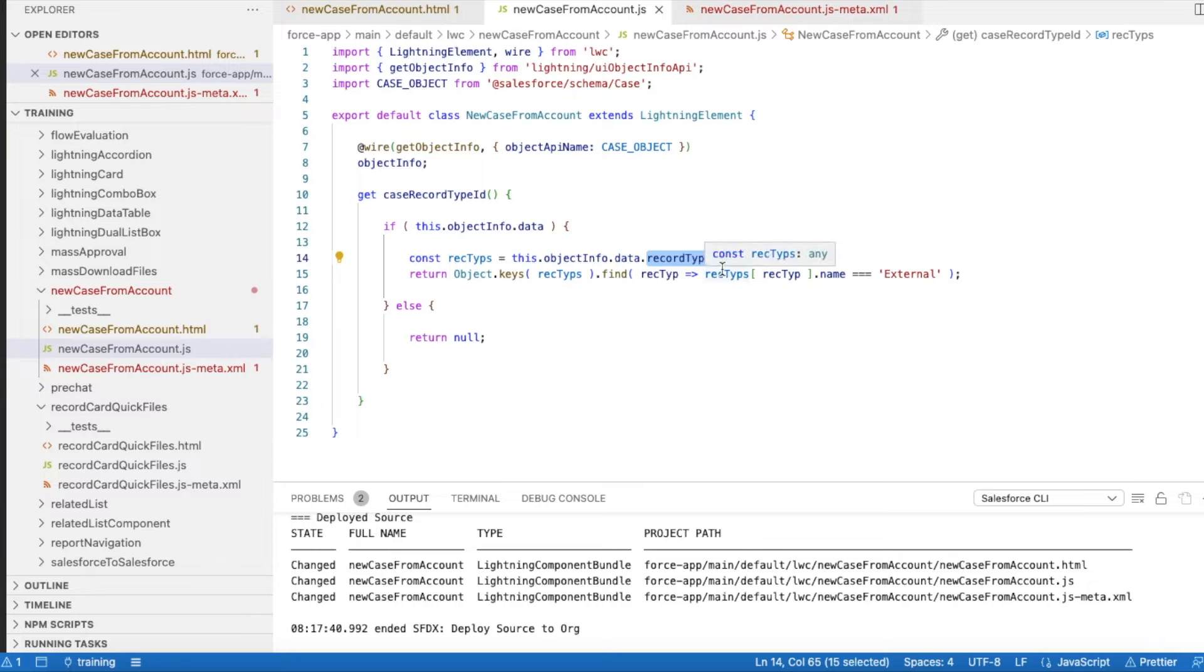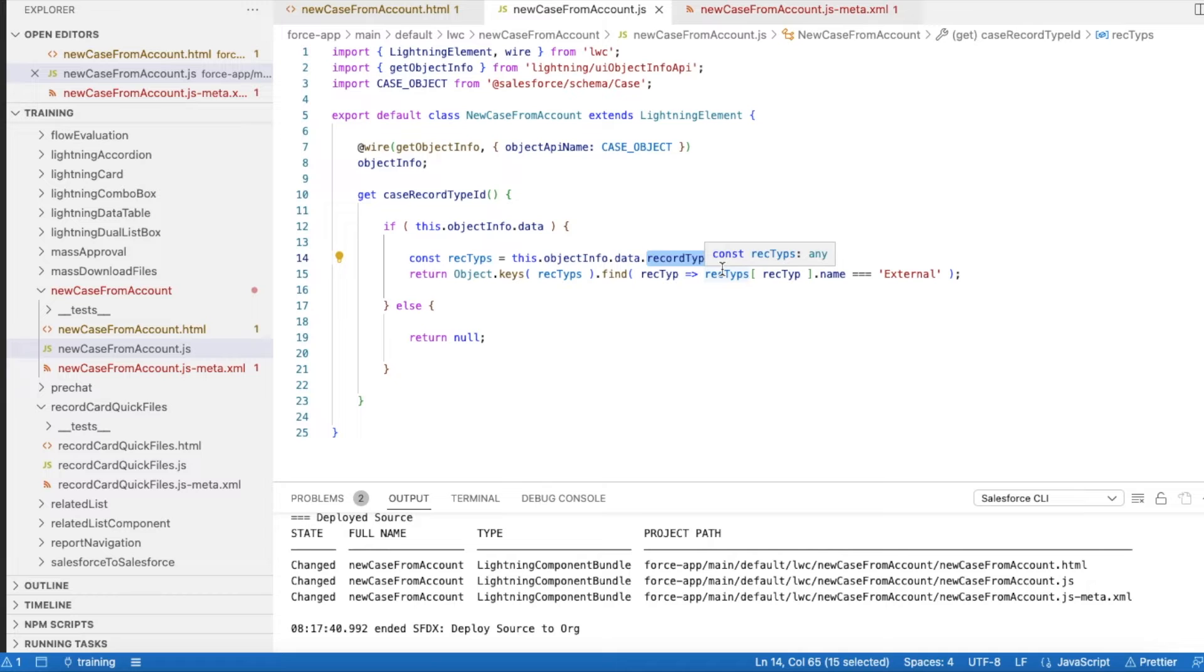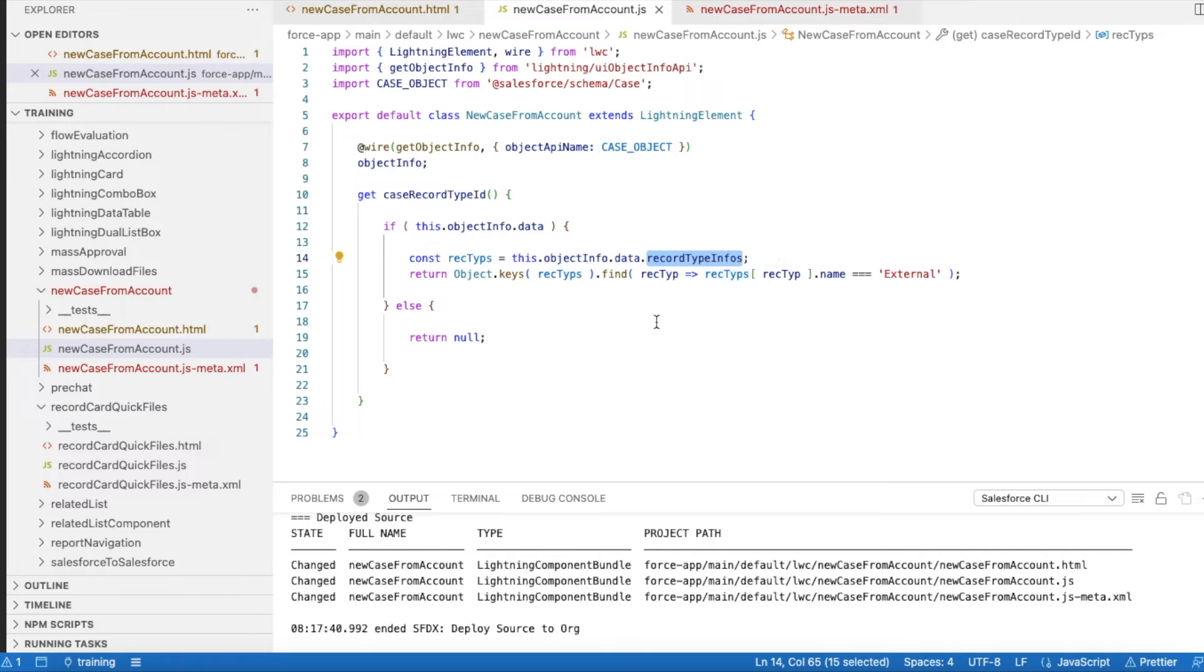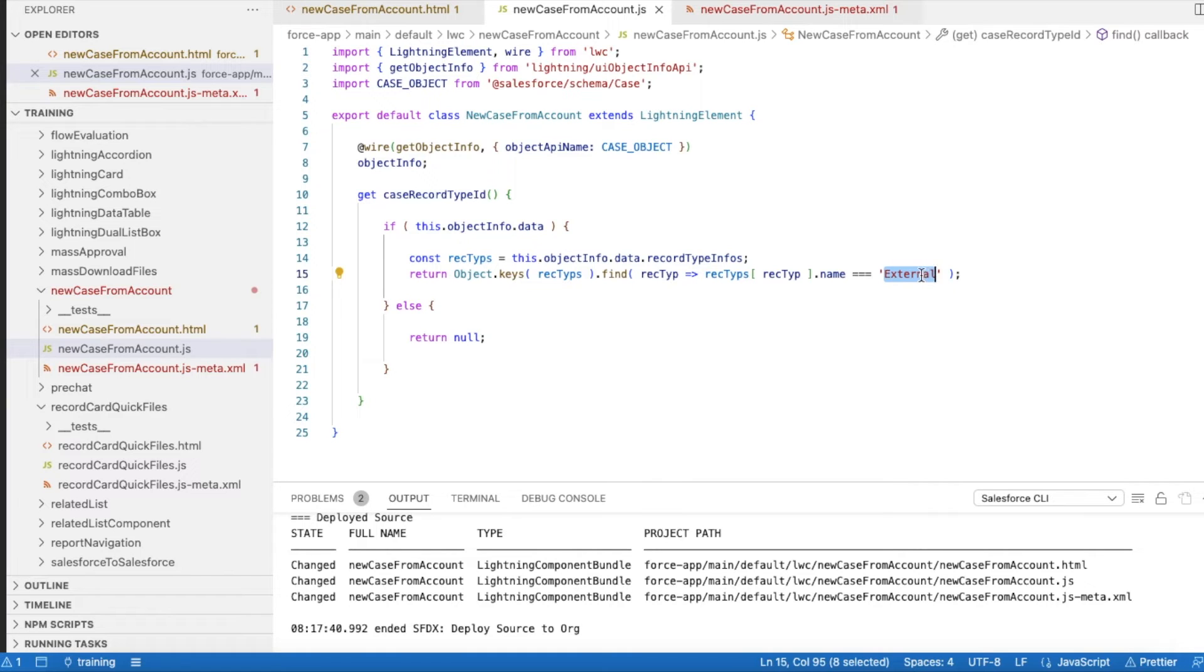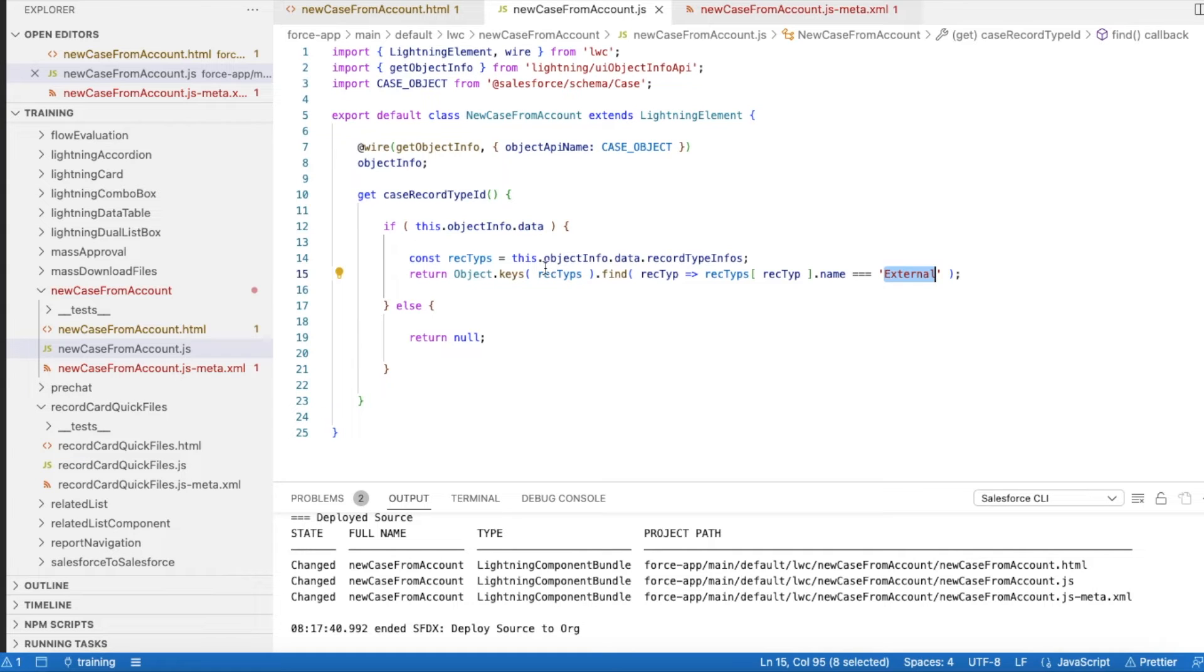These are all standard. From this, I'm iterating all the keys. This will have key and value. In the key, it will have the name of the record type ID, and in the value it will have all the IDs of the record type. I am going to be using this. I am getting the record type ID of External. In my Case object, I have two record type IDs: one is Internal and the other one is External. For External, I will be getting the record type ID of External record type.